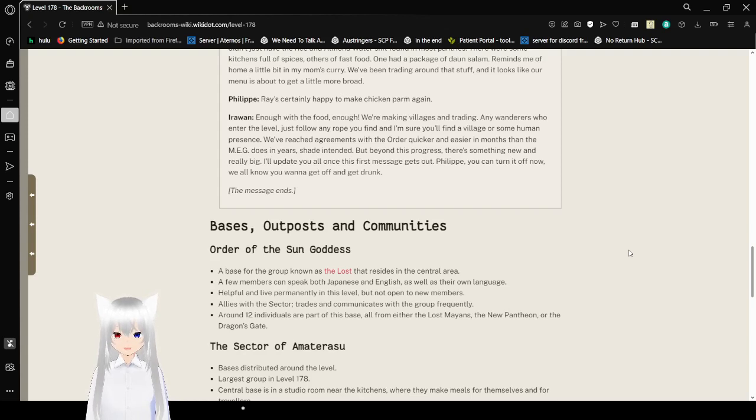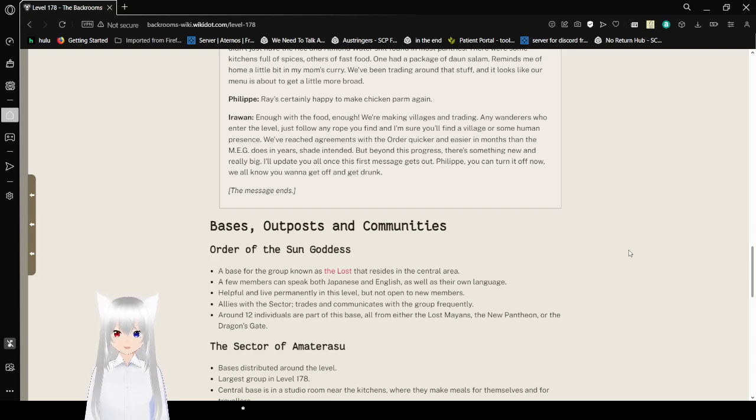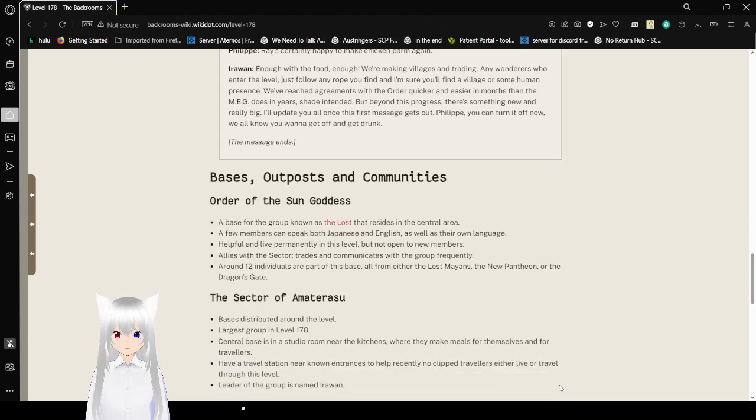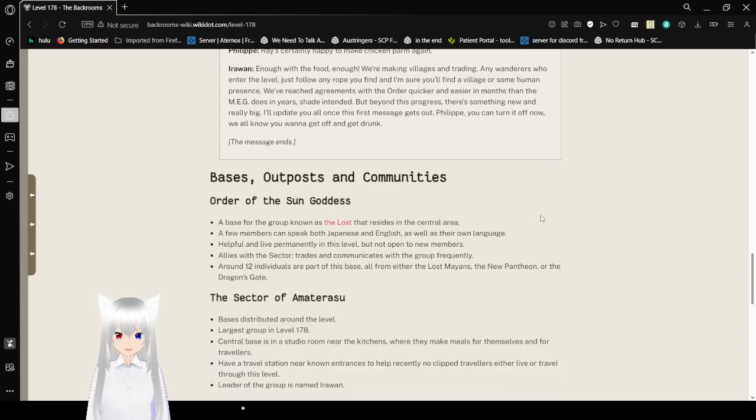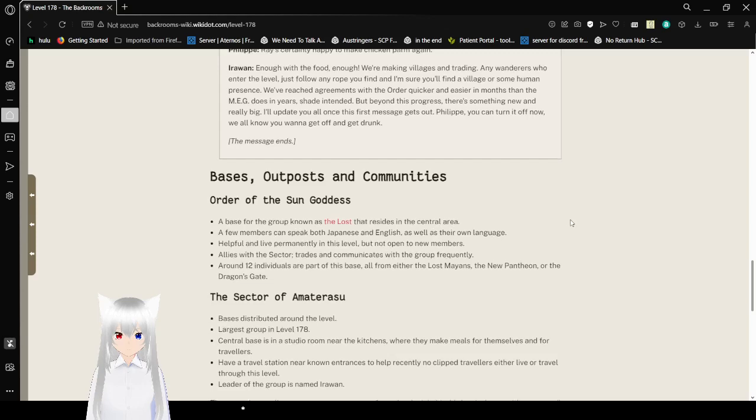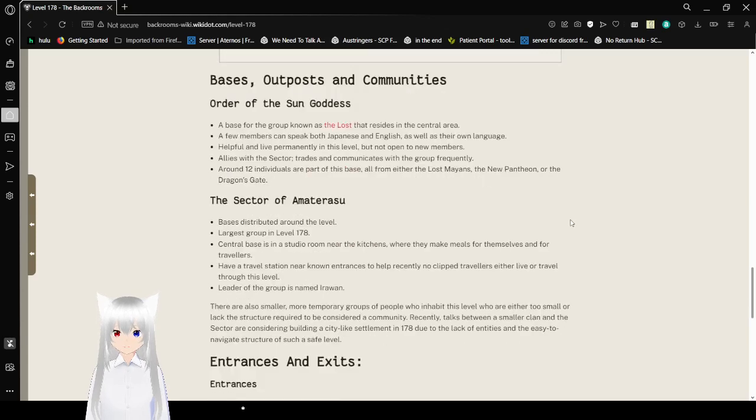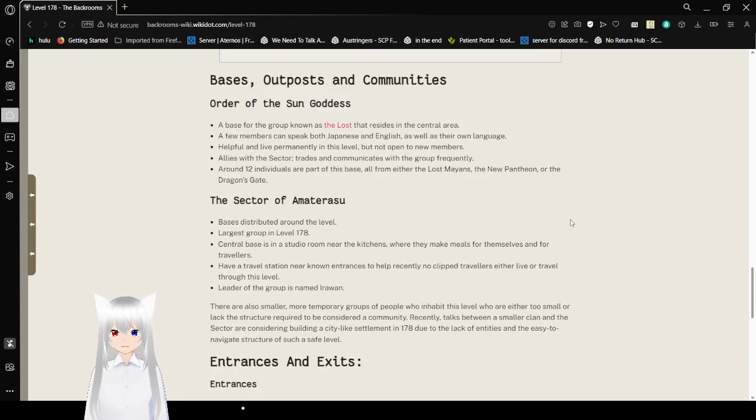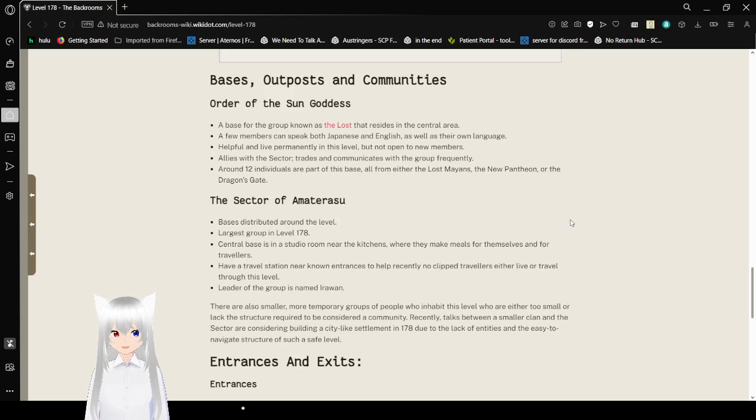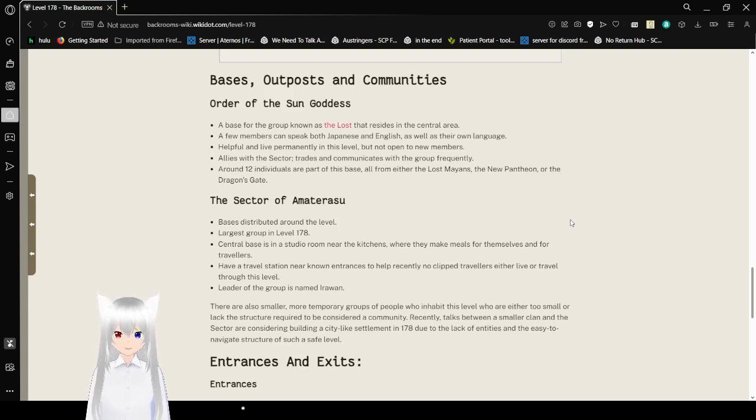Wow, that was interesting. To say the least. Bases, Outposts, and Communities. Order of the Sun Goddess. A base for the group known as the Lost that resides in the Central Area. A few members can speak both Japanese and English as well as their own language. Helpful and live permanently in this level. But not open to new members. Allies with the Sector. Try to communicate with the group frequently. Around 12 individuals are part of this base. All either from the Lost Mayans, the New Pantheon, or the Dragon's Gate.